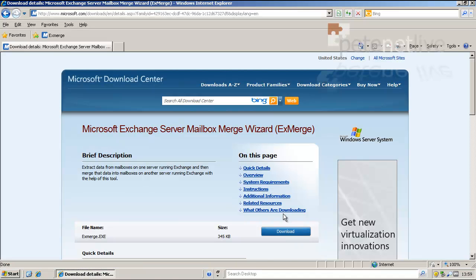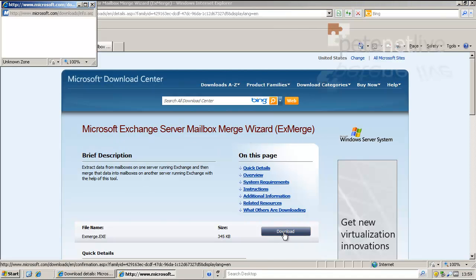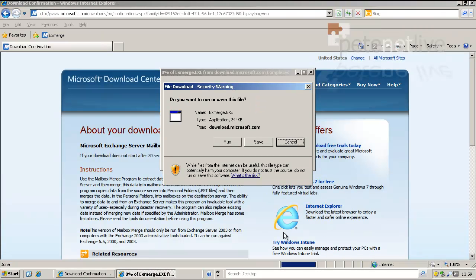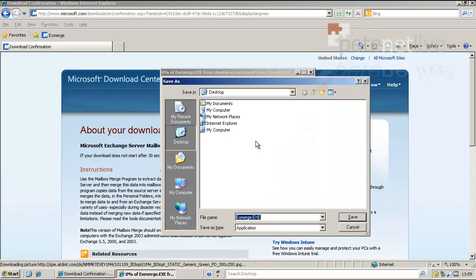Now ExMerge is a download from Microsoft. It doesn't come with Exchange by default. It's only a tiny download. I'm just going to drop it on my desktop.